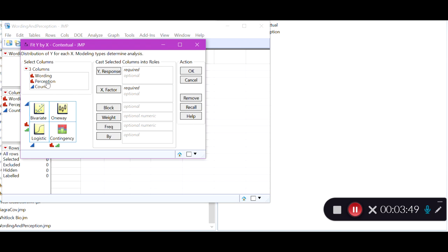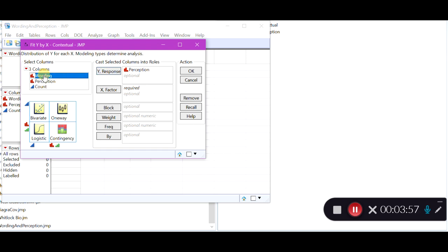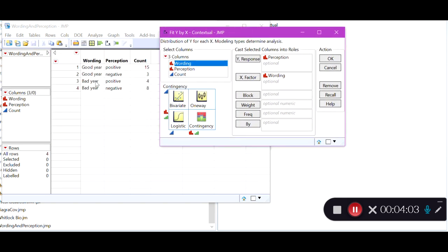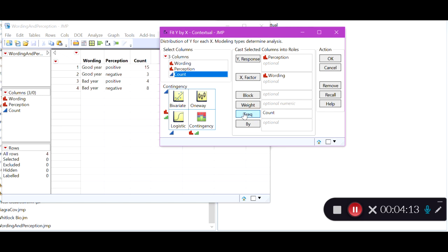Our response is the perception of the year, so we put perception in the Y box. Wording is the explanatory variable. Because we do not have one row per participant but instead a frequency table, we have to put the count in the frequency box. If we did not do this, as shown in the previous video, we would end up with an incorrect tabulation of our data.